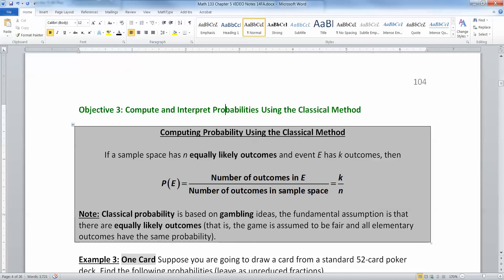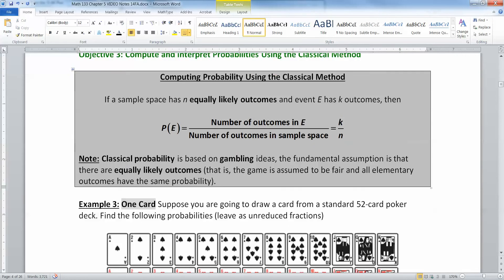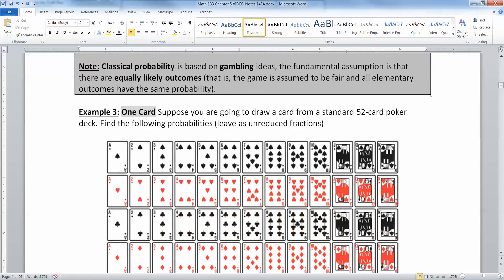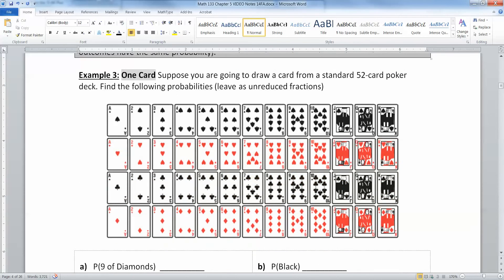So the fundamental assumption for classical probability is that everything is just as likely to occur as everything else — everything's fair and balanced. Suppose you're going to draw a card from a standard 52-card poker deck.